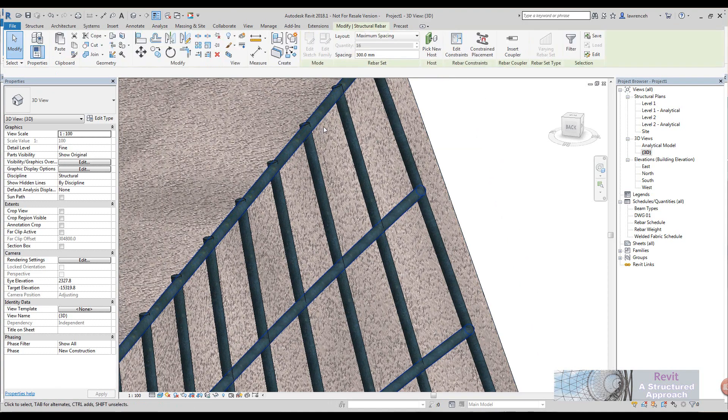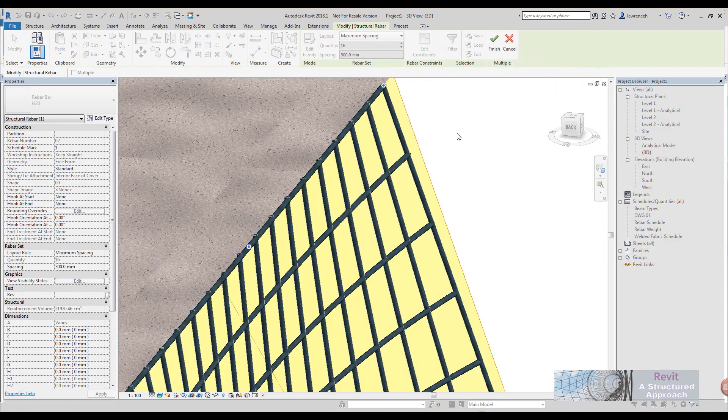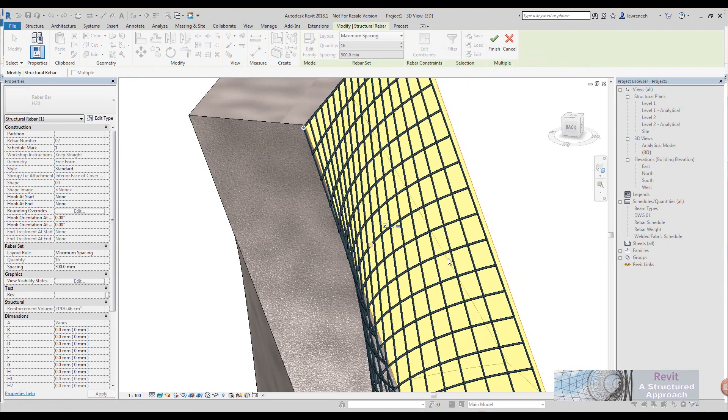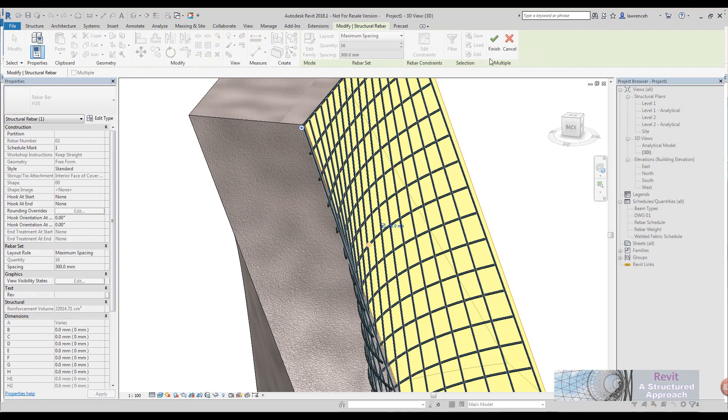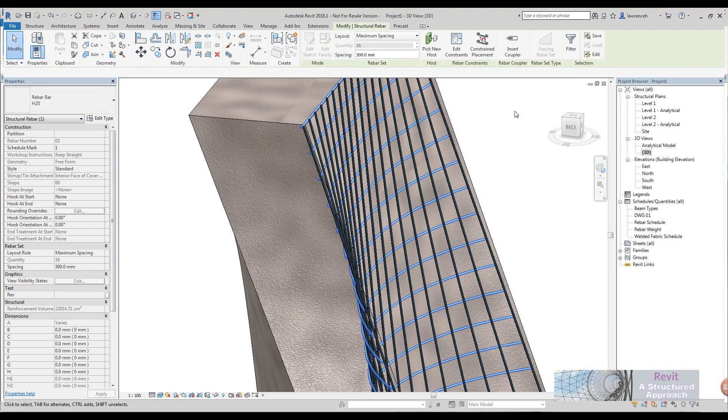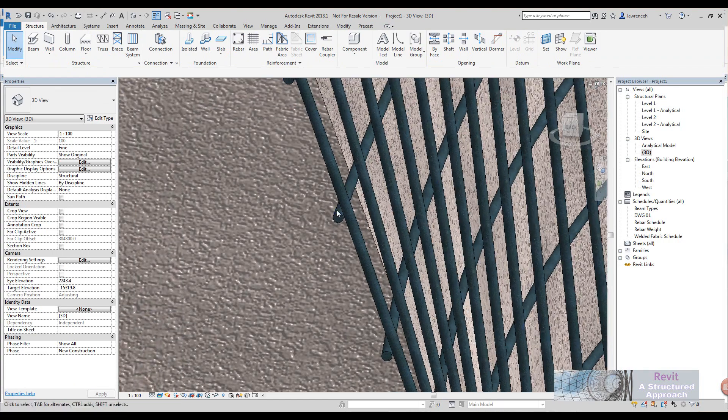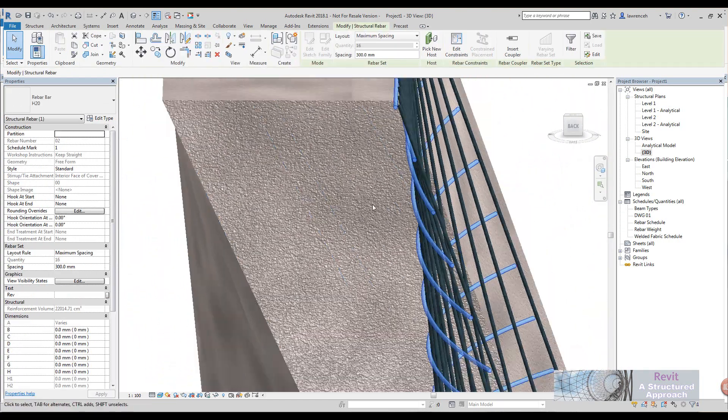Of course we can use edit constraints with this new tool as well. If we select edit constraints we'll put in minus 20 to set the bars back there. You can now see I've got a fairly nice structural layout.